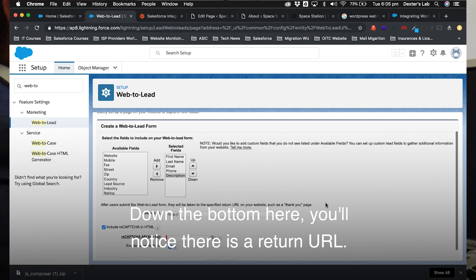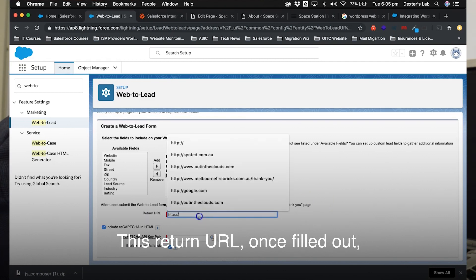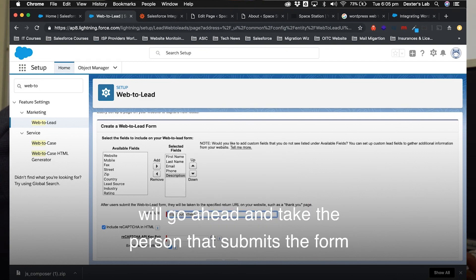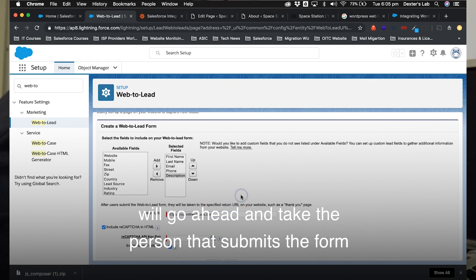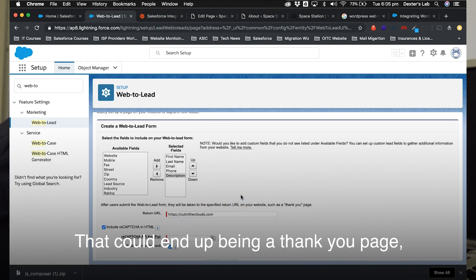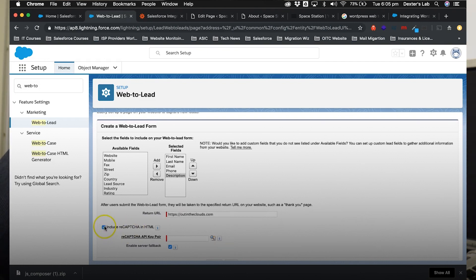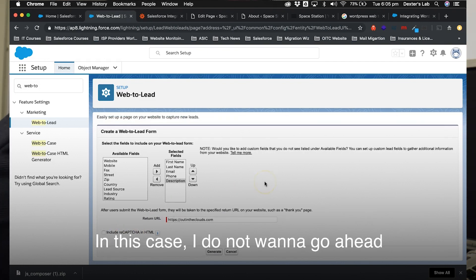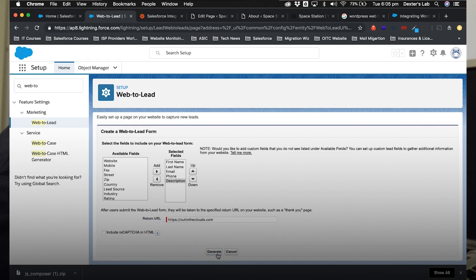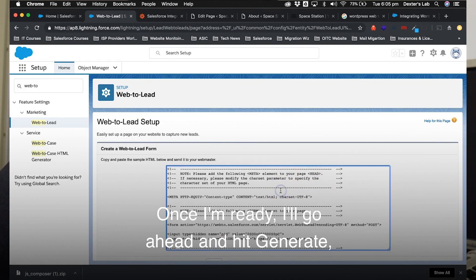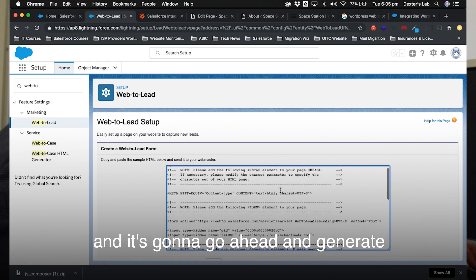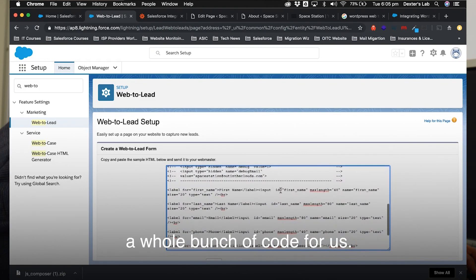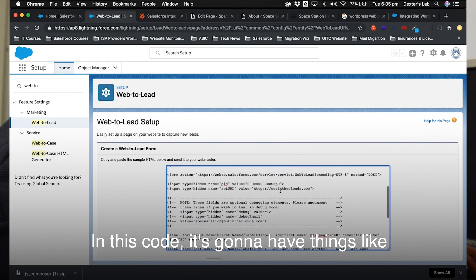Down the bottom here, you'll notice there is a return URL. This return URL, once filled out, will go ahead and take the person that submits the form to that particular URL. That could end up being a thank you page or that could end up being the home page of your website. In this case, I do not want to go ahead and set up recaptcha as we're doing a demo. So once I'm ready, I'll go ahead and hit generate, and it's going to go ahead and generate a whole bunch of code for us.